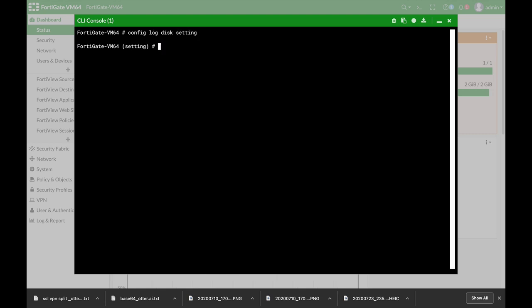Now if you set the status to enable, then all logs will be saved on your hard disk. If you set it to disable, logs will not be saved on your hard disk.